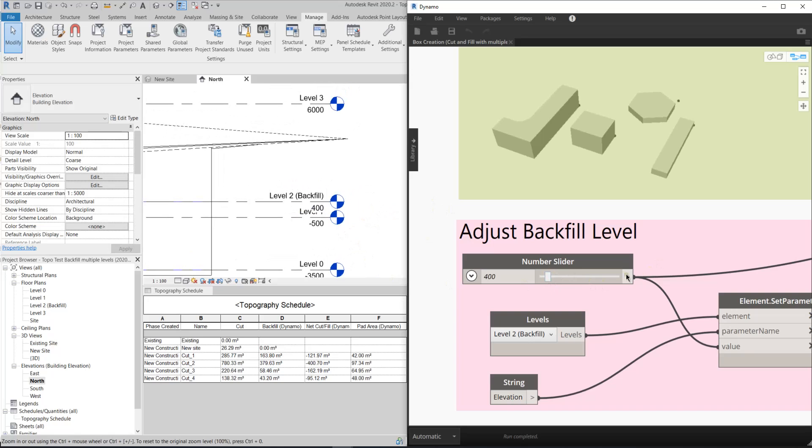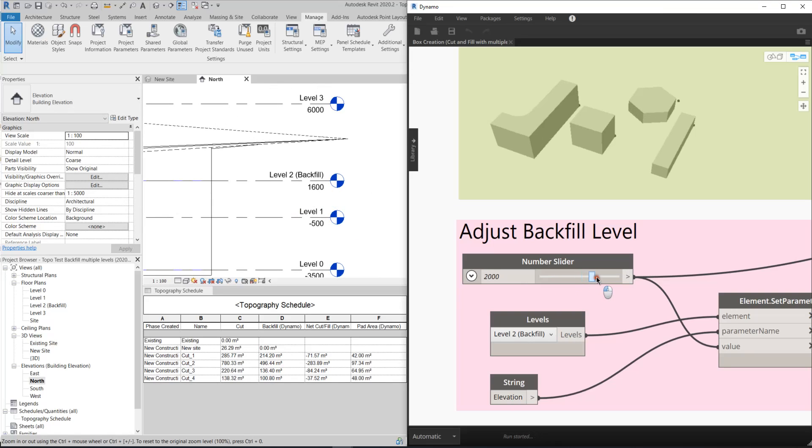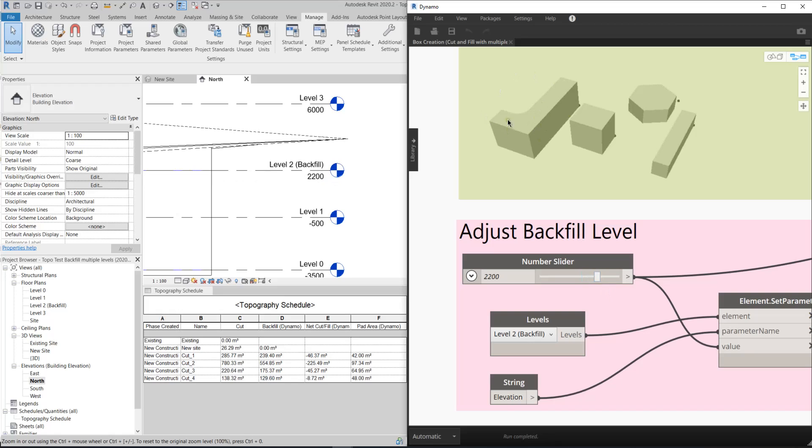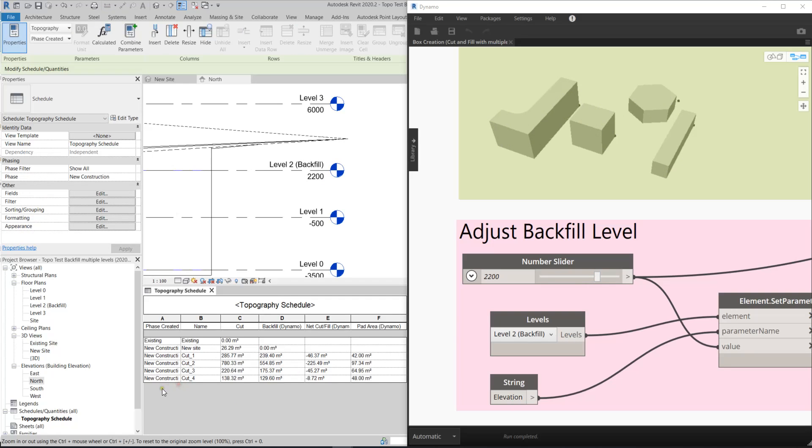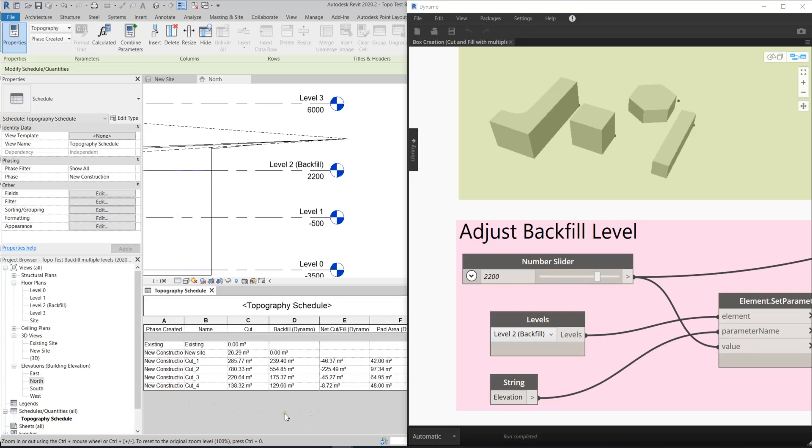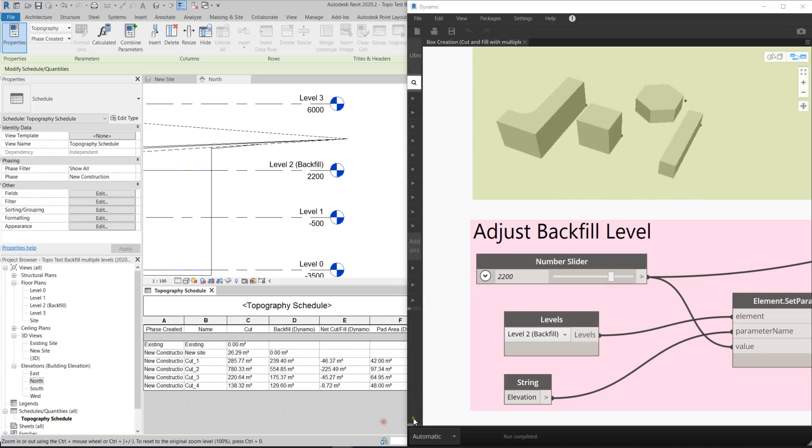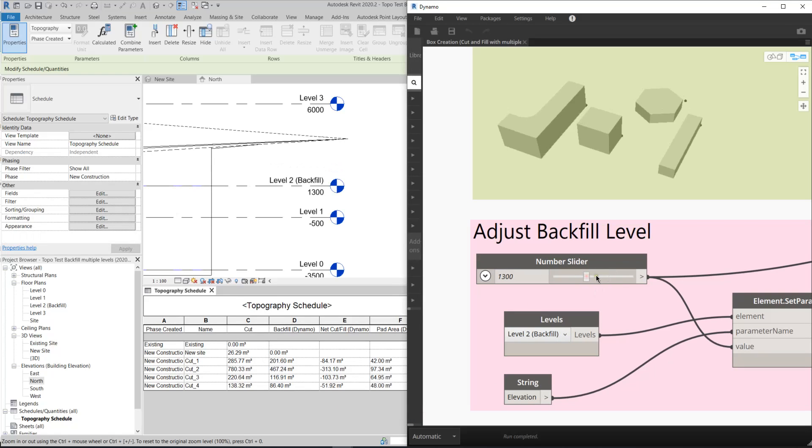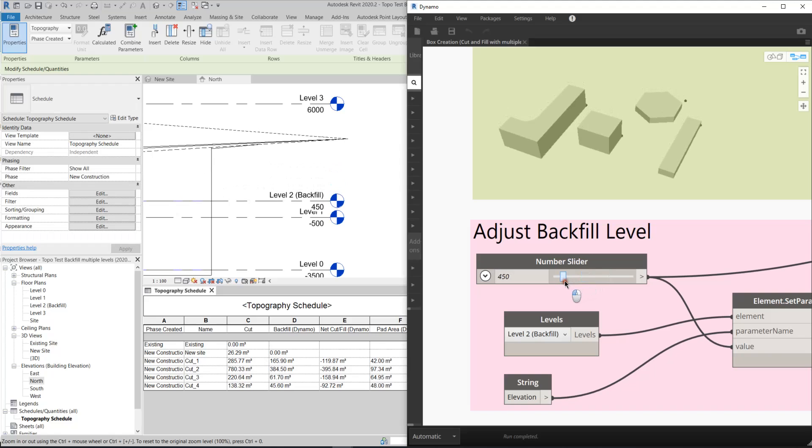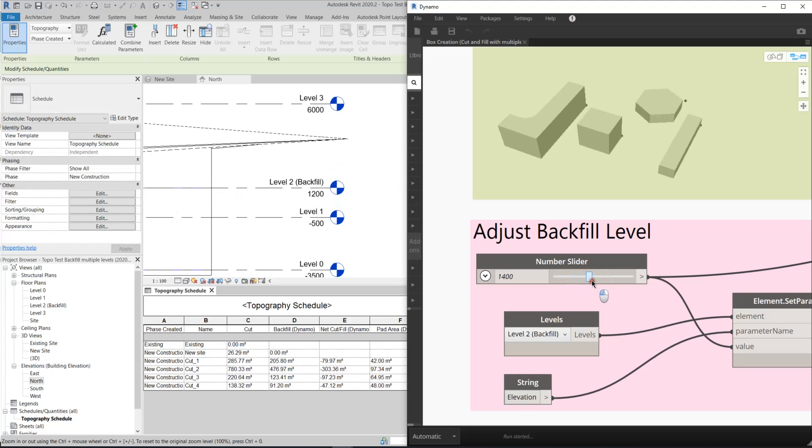Which means Dynamo is directly controlling the Revit. And you can see my Dynamo output here in these four massings. And actually, you can pay attention to this schedule. When I run the number slider again, the schedule will automatically update.